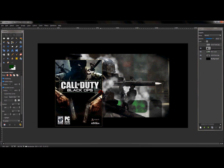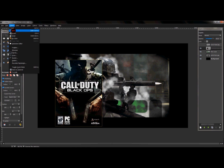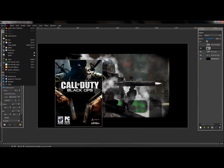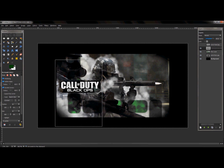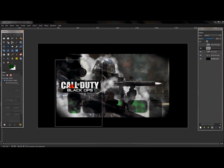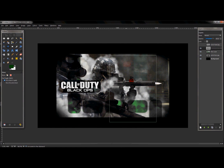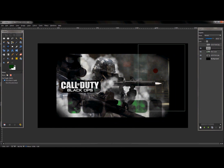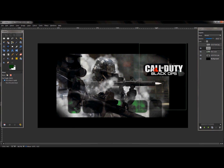Go to Select > Invert, then Edit > Cut. Take your move tool and simply move the text to where it needs to be.